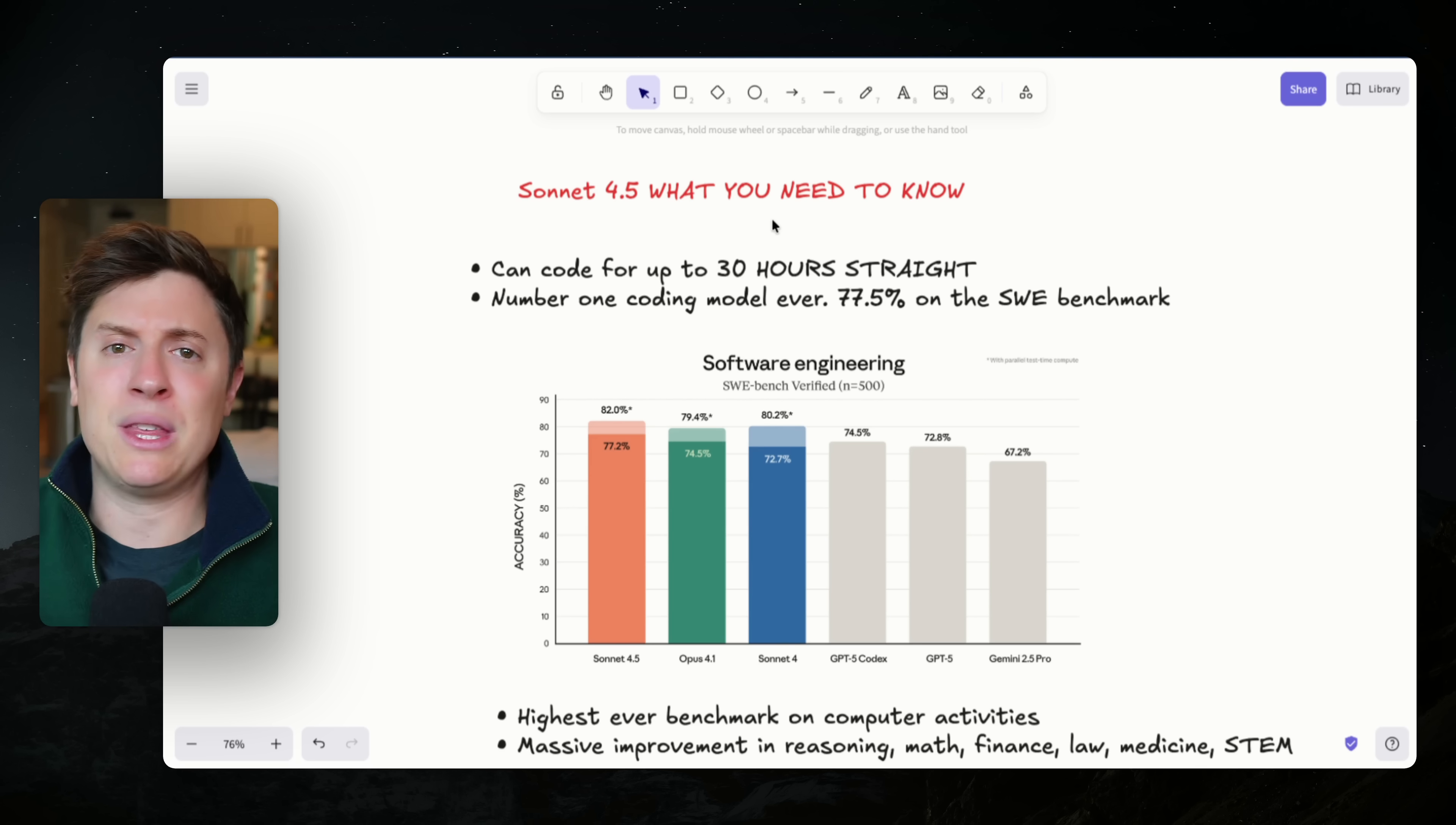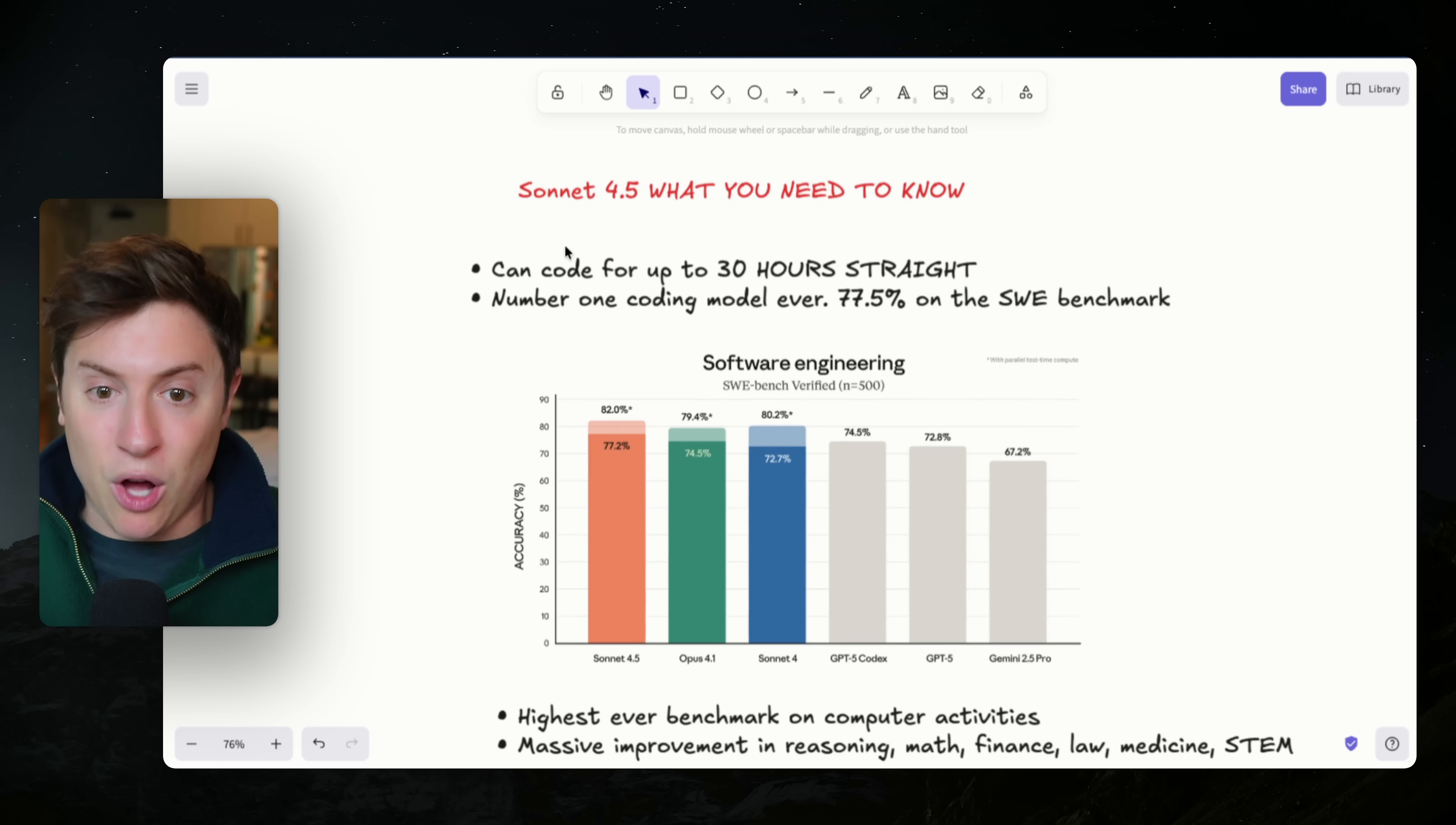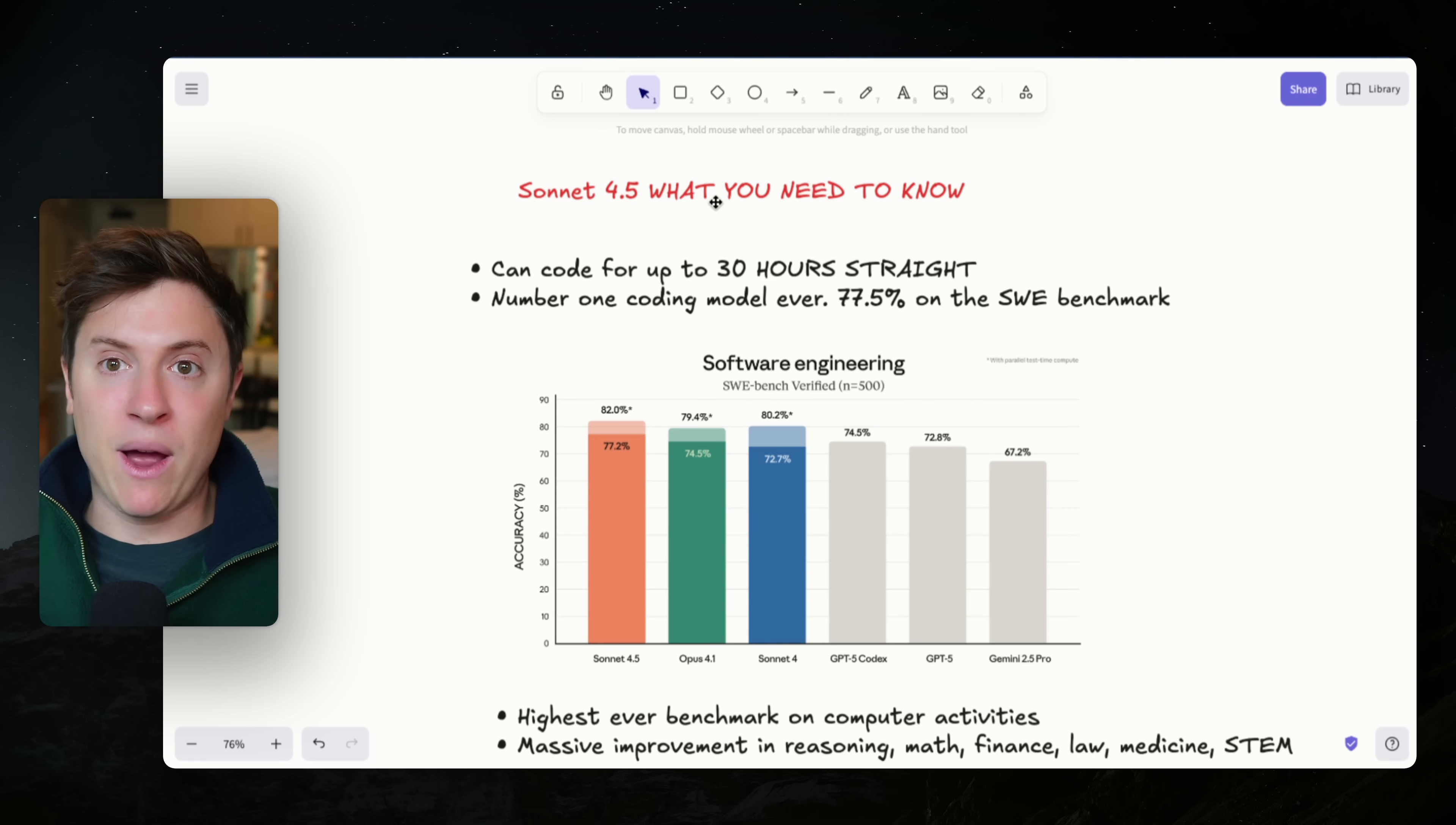The issue with these AI models before was their context only let them run for a couple hours straight, if you're lucky, before it started hallucinating out the wazoo. Claude Sonnet 4.5, which is a fifth of the price of Claude Opus, the model you're using before, can now work for 30 hours straight. That is crazy, right?